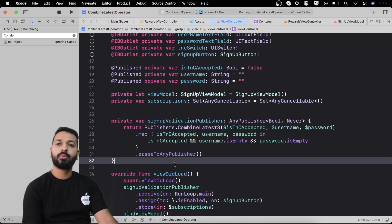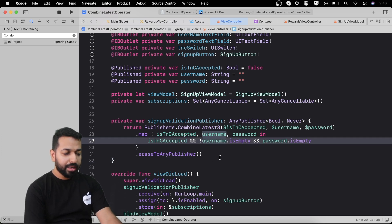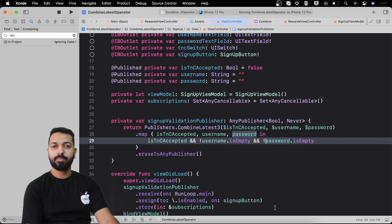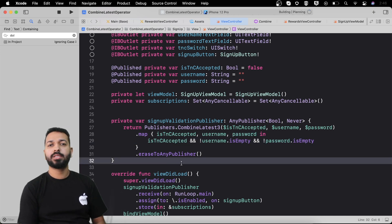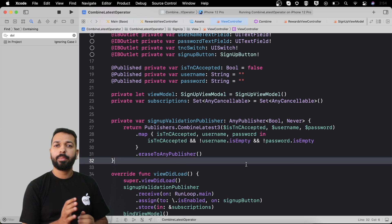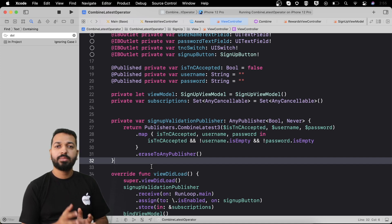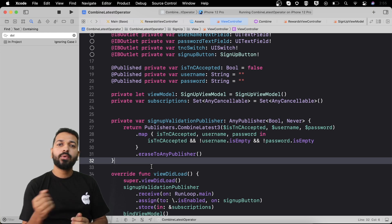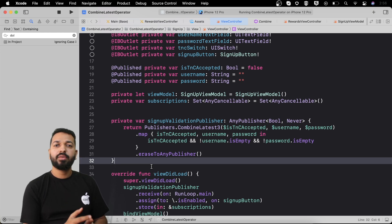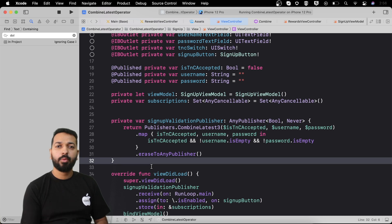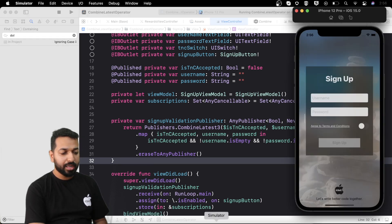I'll host this code on GitHub and put the link in the description so you can clone it and try different things. In the next video we'll discuss the zip operator. Zip is similar to CombineLatest — it combines values of two or more upstream publishers and returns a tuple. Using zip we'll achieve something we used to do with DispatchGroup: making several asynchronous API calls and proceeding only when we get the success of all of them.